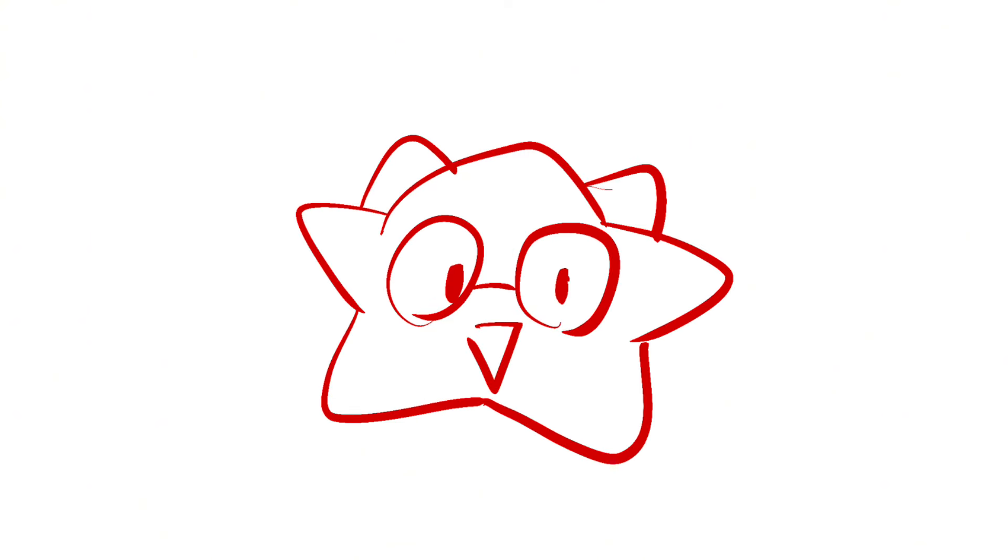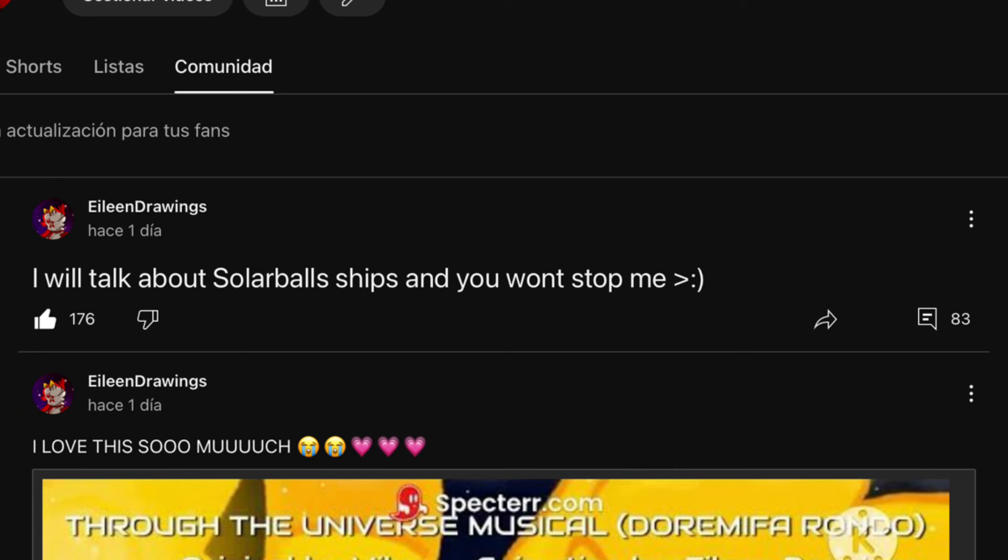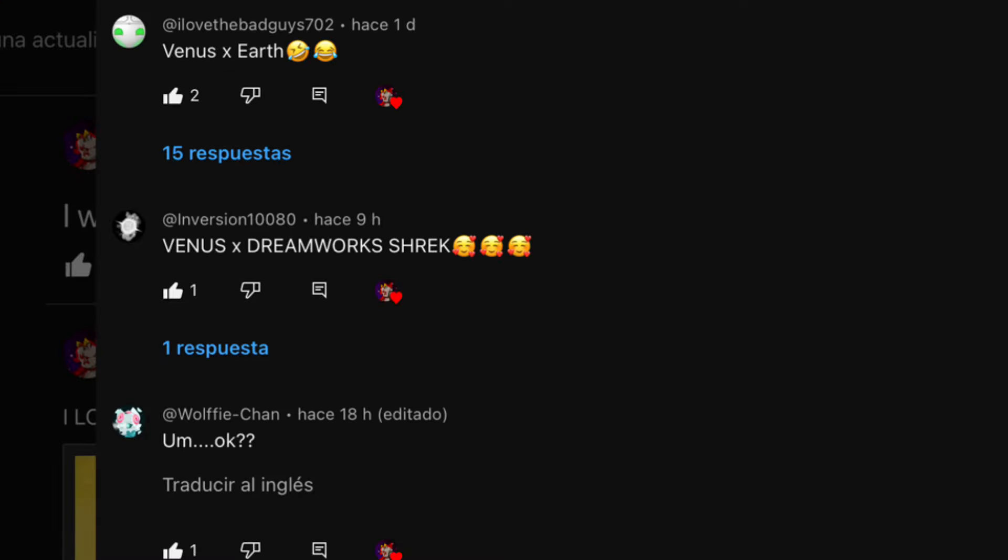Change of topic. I posted something on my community about, and I'm going to do a ship video and you are not stopping me. Okay. People accepted it and they were nice and everything. But there are really epic comments.